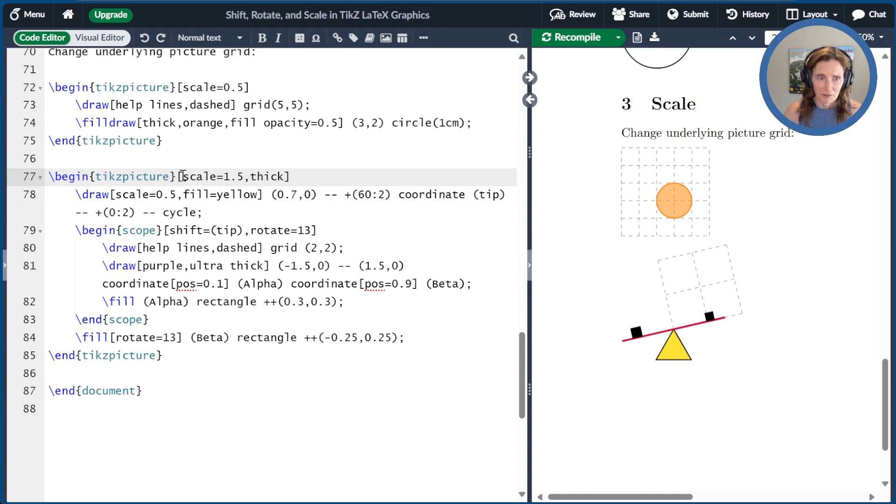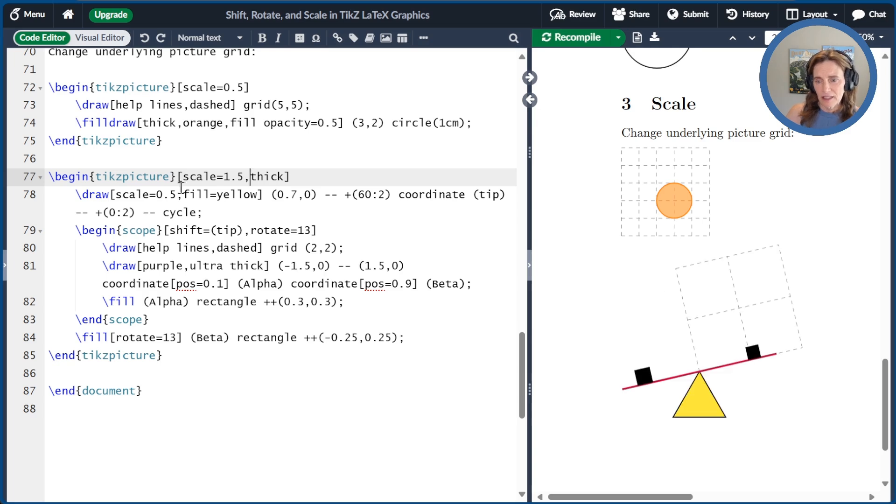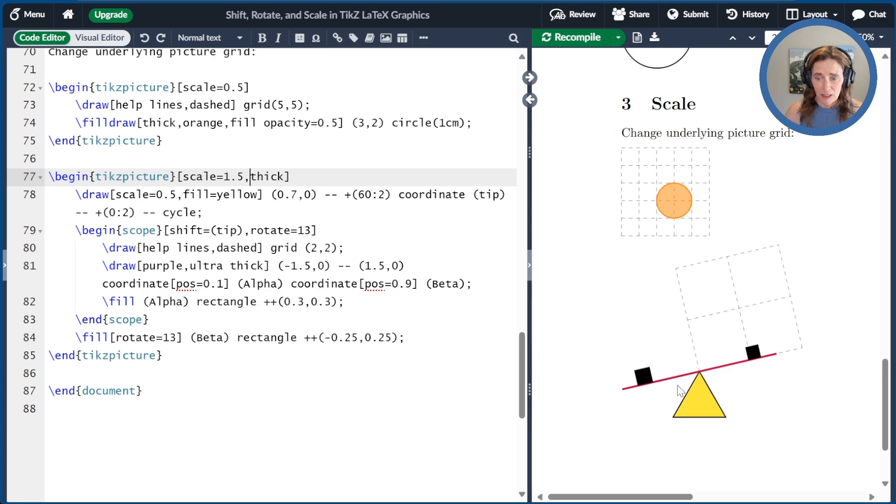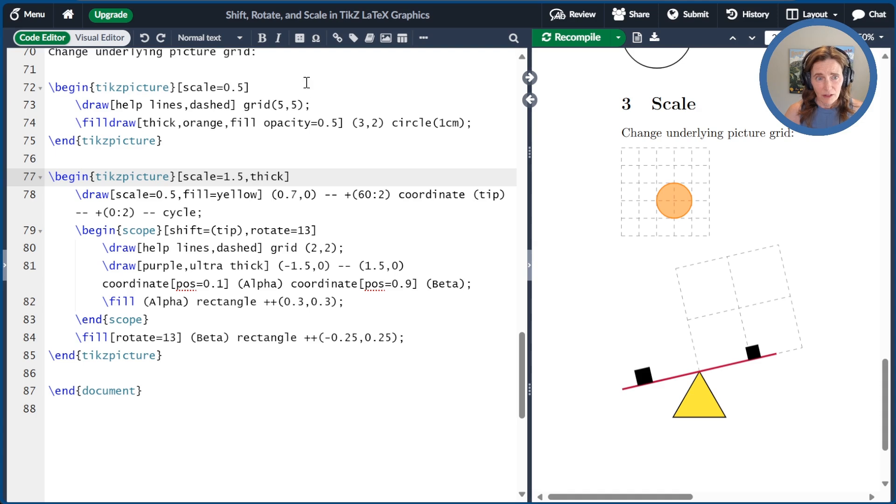You also note here that the scale effect is cumulative. So I made everything 150% bigger, but I still scaled the triangle to be 50% smaller.